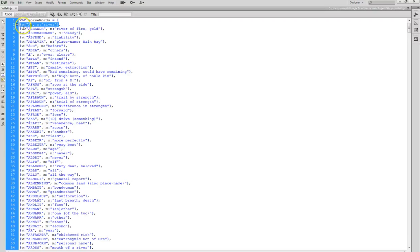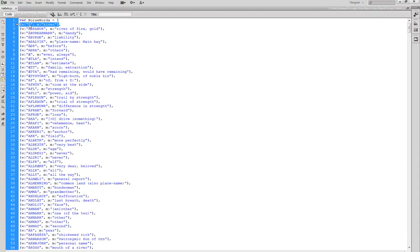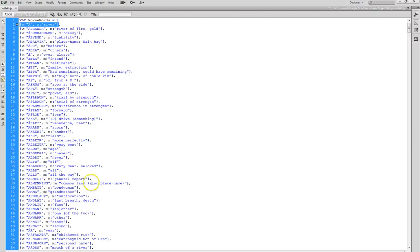Each element in the array is an object, and the object has two parts. Here's the first object, notice the curly braces there to denote that. The first member element is w, which stands for word, and m, which stands for meaning. So here the word in Norse is á, which is the word for river, and then of course the meaning in English is river. Each of these is separated by a comma because it's a long list of these words.